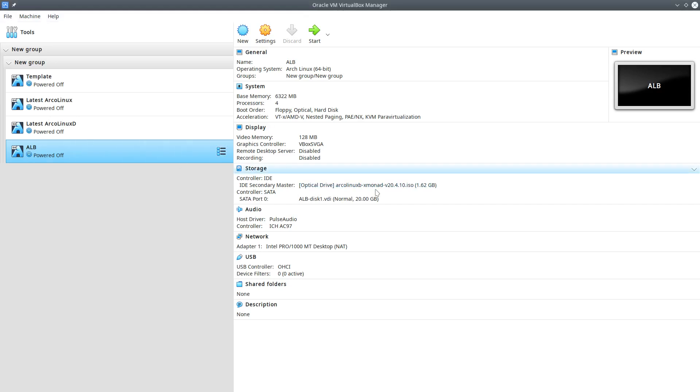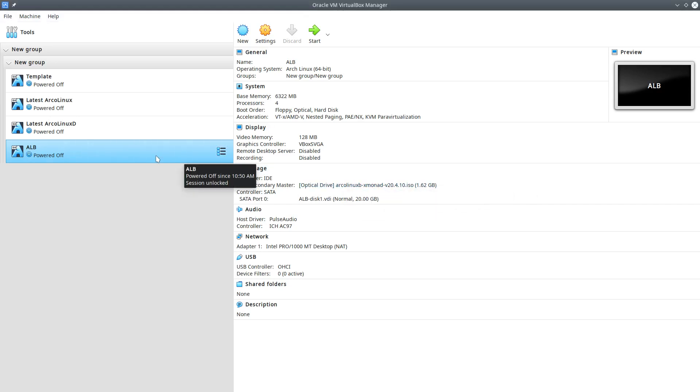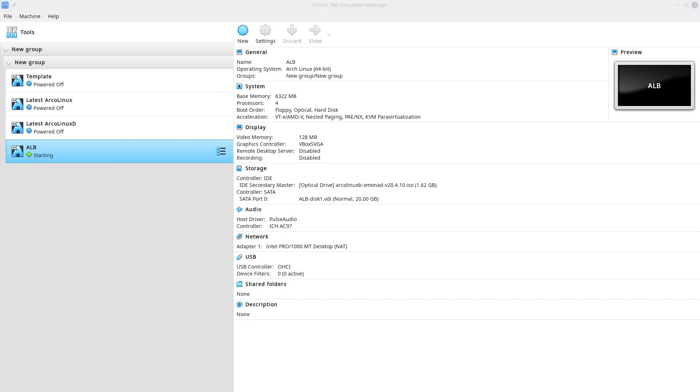Hi, welcome to this video. I'm going to install ArcoLinux B XMonad, a tiling window manager with BIOS.